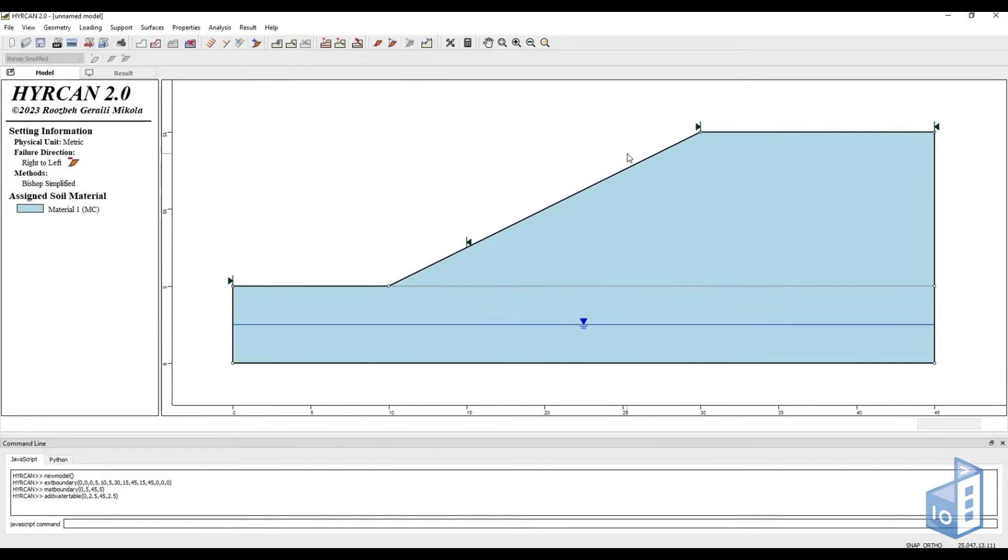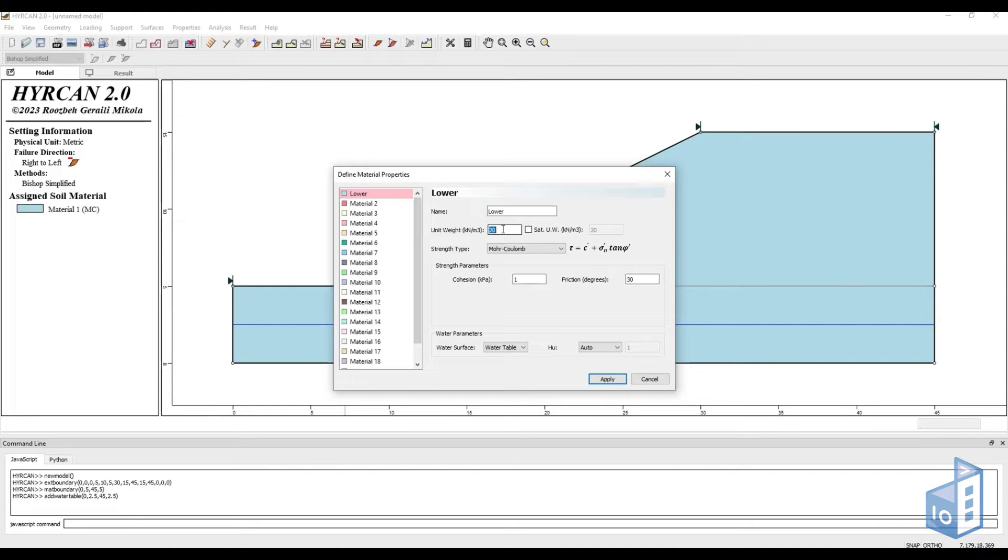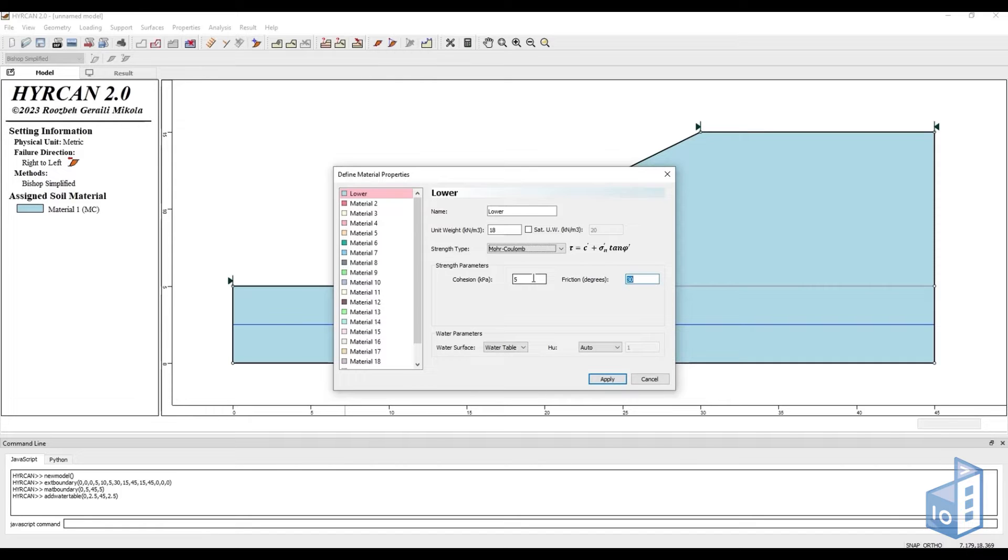After having created the main geometry of the problem, we need to define materials. This can be done by clicking the corresponding icon, now located at the property section of the toolbar. We are going to set properties representing a loose and a dense mixed sand layer, using the Mohr-Coulomb strength type, which we will respectively name lower and upper.